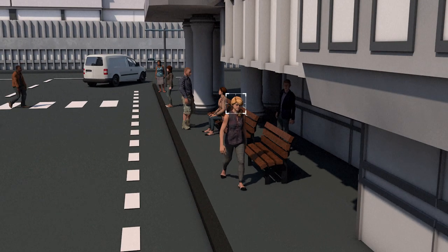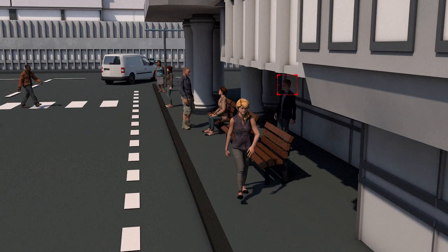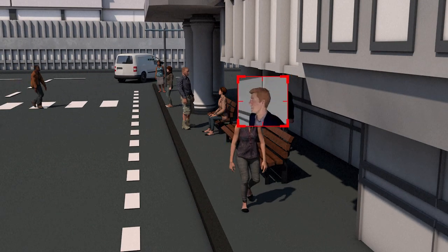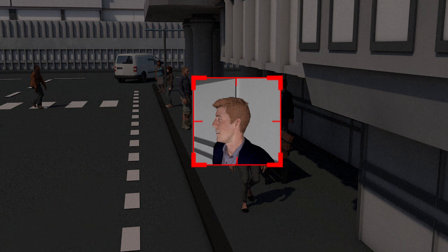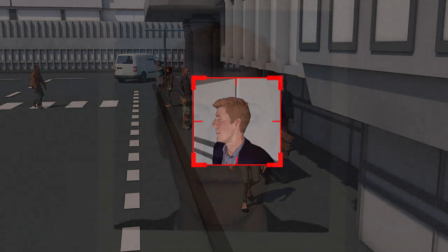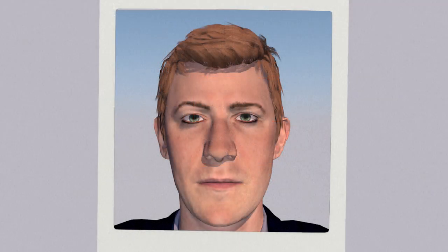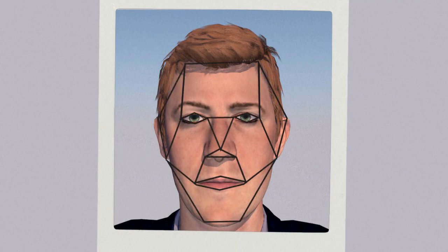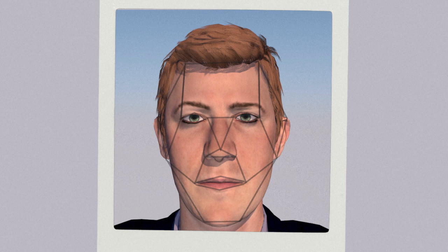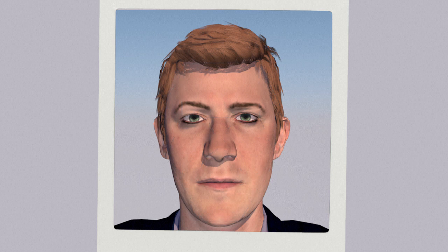A person can also be identified in a group, place, image or database, from a still or from video. Software generates an image based on the face's unique traits.